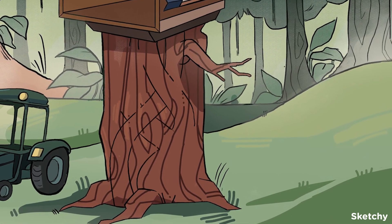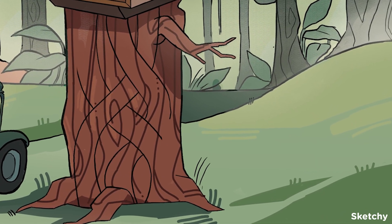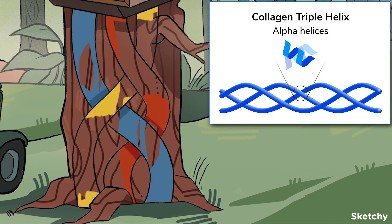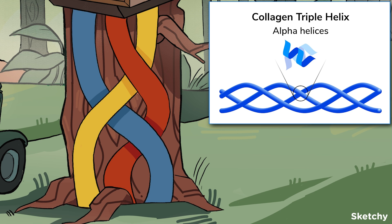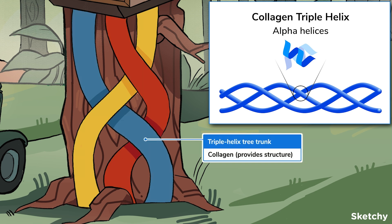Collagen is the most common structural protein. It consists of three polypeptide chains twisted around each other in a helix. Collagen forms wide fibers and provides strength and structure to tissues, tendons, ligaments, and bones. Just like this wide triple helix tree trunk provides strength and structure to hold up the sketchy treehouse.